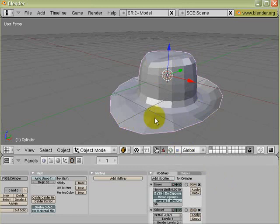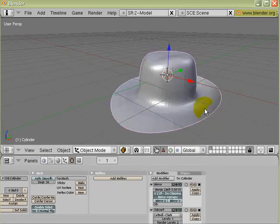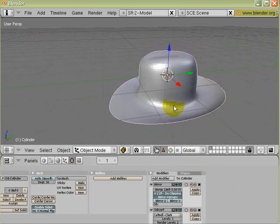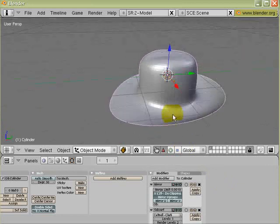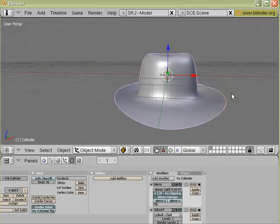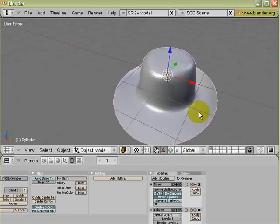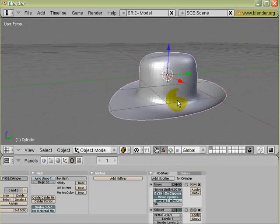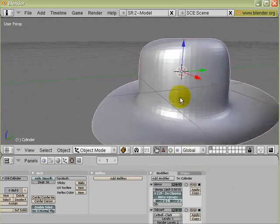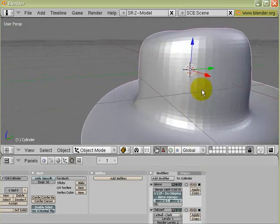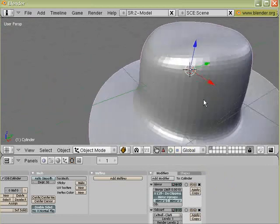Alright, if you press Ctrl-3, it will be subdivided into even more segments. And now the hat looks more like a hat. But if you look closely, you'll notice that it's very faceted. You'll need to smooth the faces out.